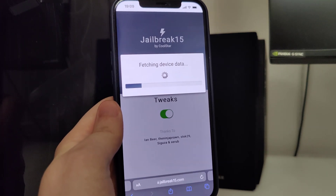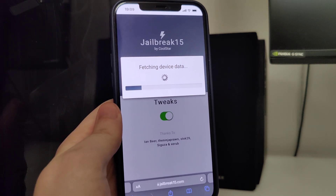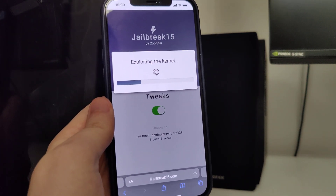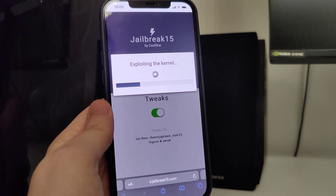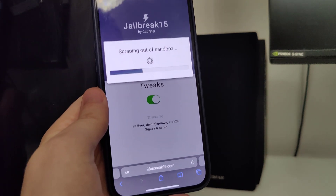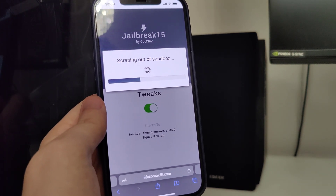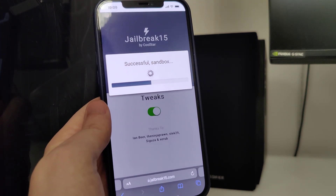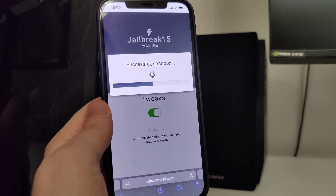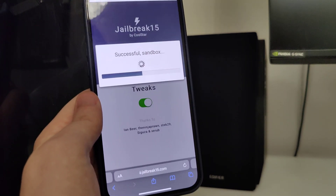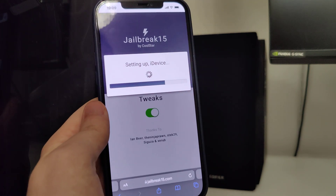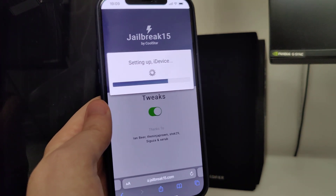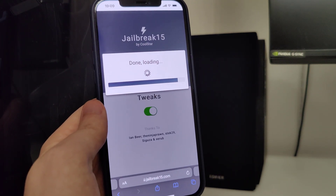Do not worry — this method, as I've said, is compatible with all iPhone and iPad models, and you don't have to plug in any cords to your computer or laptop or do any of that complicated stuff. Just make sure that you follow the instructions I'm about to show you, and by the end you will successfully jailbreak your device.